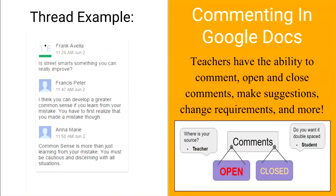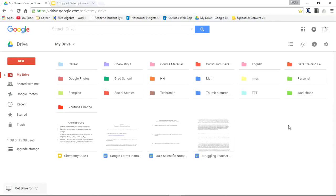Now I'm going to take you to my Google Drive. We're going to open up a document and explore some of the features of commenting in Google Docs. So here we are on my drive and let's open up the struggling teacher case Google Doc.